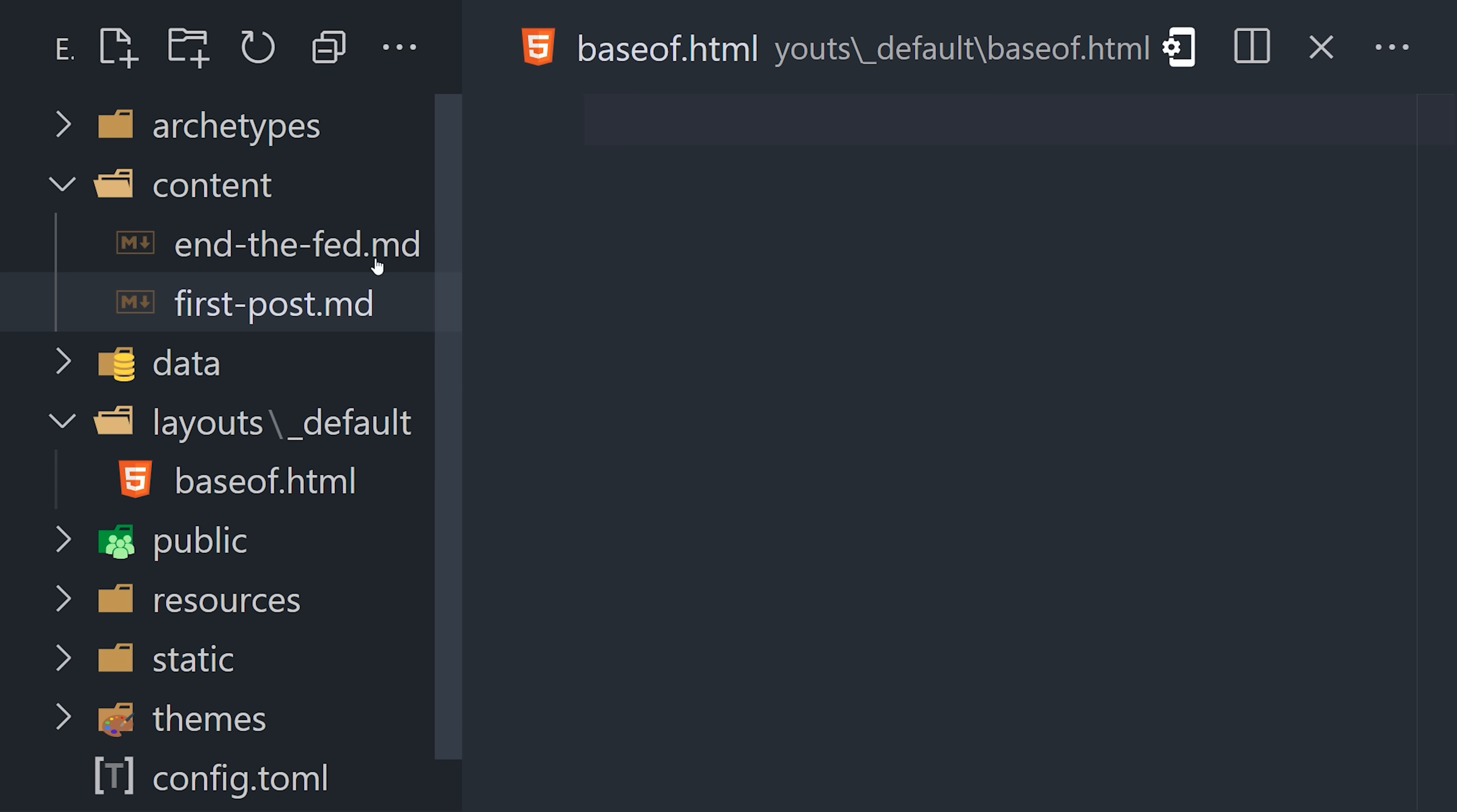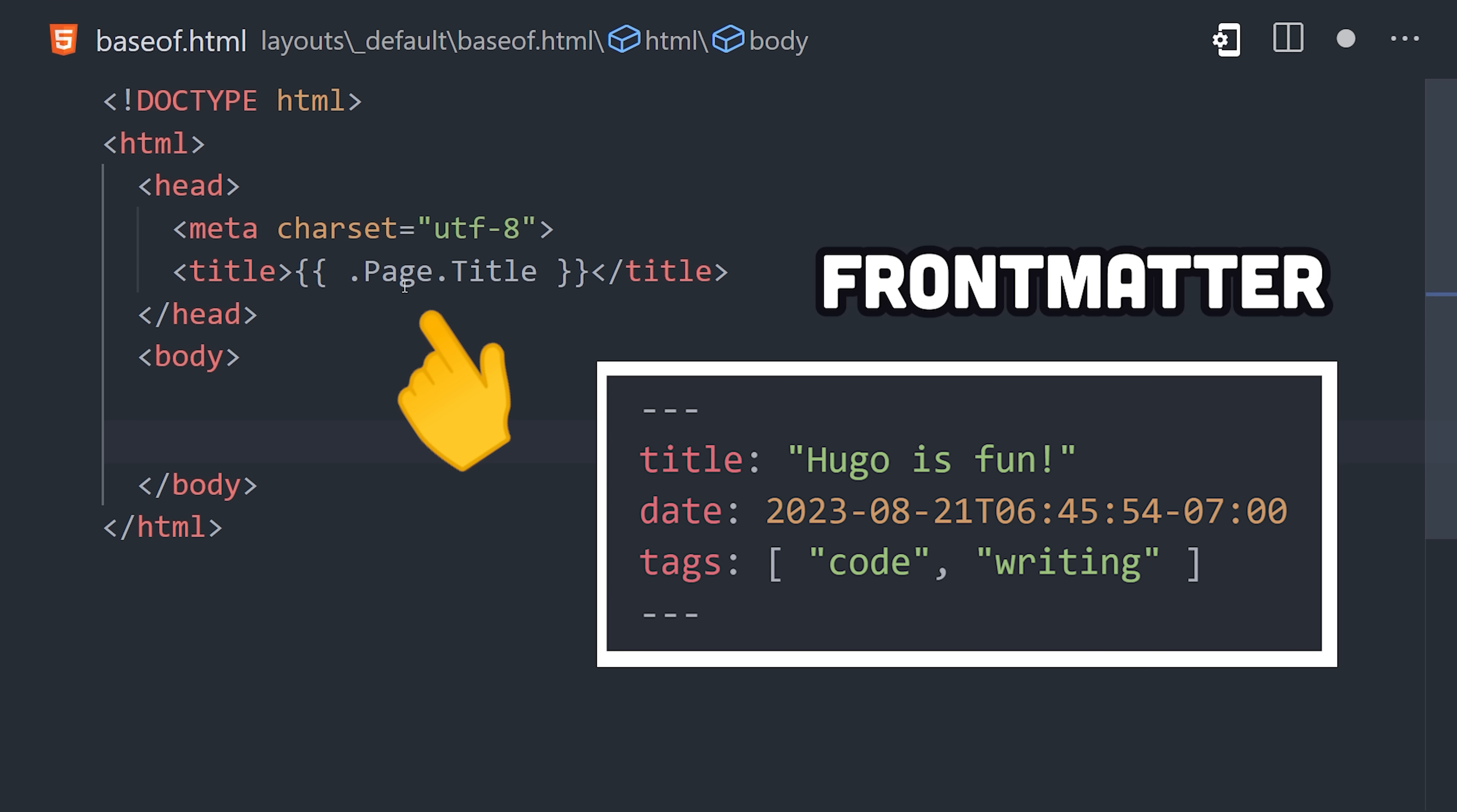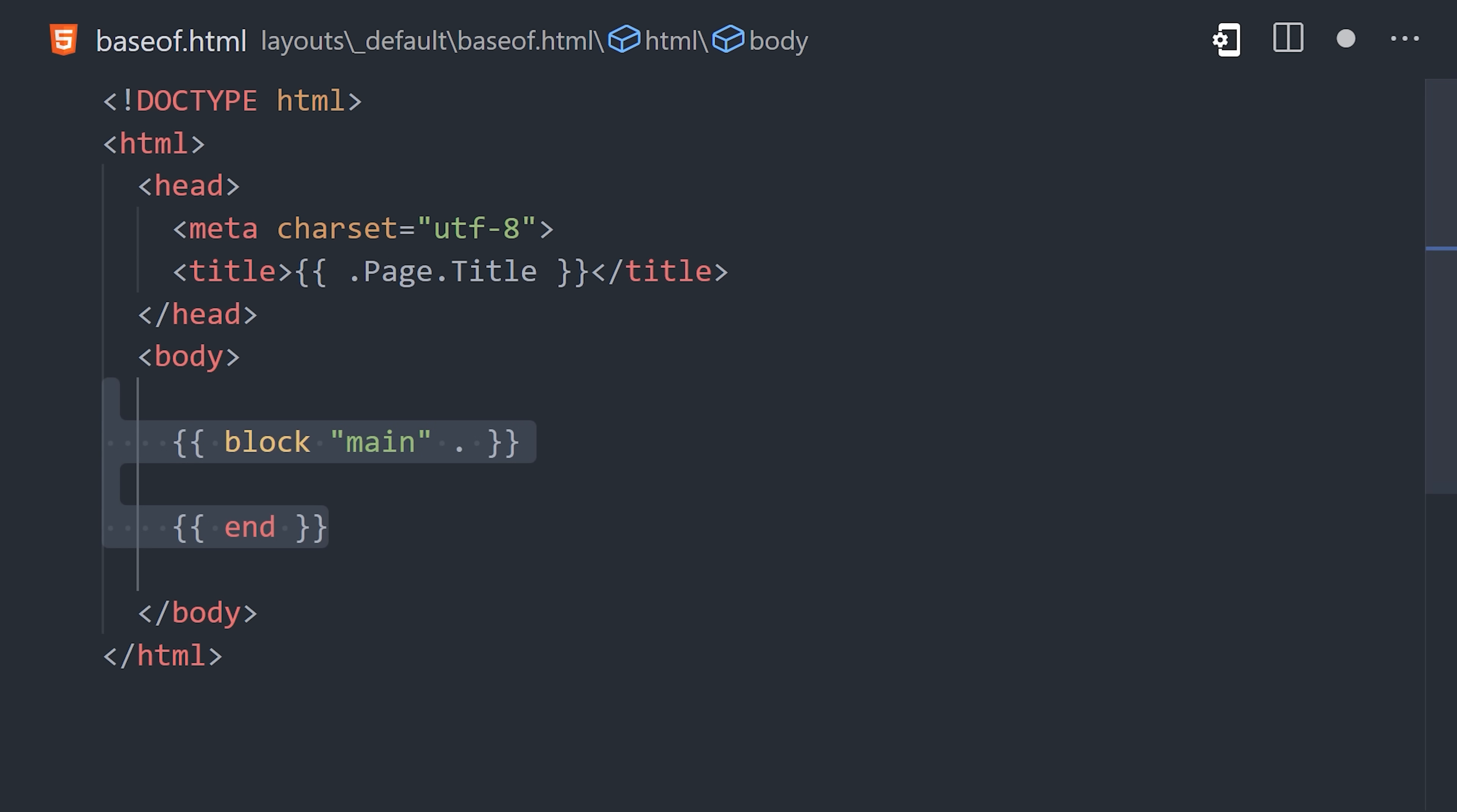We might start with a default base template, which will be rendered on every page and has access to variables about the site. Like page has access to the front matter metadata in the Markdown, and site has access to global data that we might find in the config.toml file.